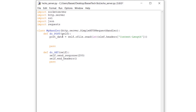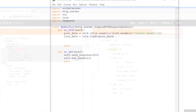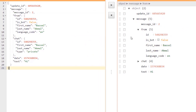We've read the POST data, which is JSON data sent by the Telegram API. We want to convert it into a JSON object, so I'll create a variable json_data equal to json.loads(post_data). Now we have a JSON object containing the data sent from the Telegram API.